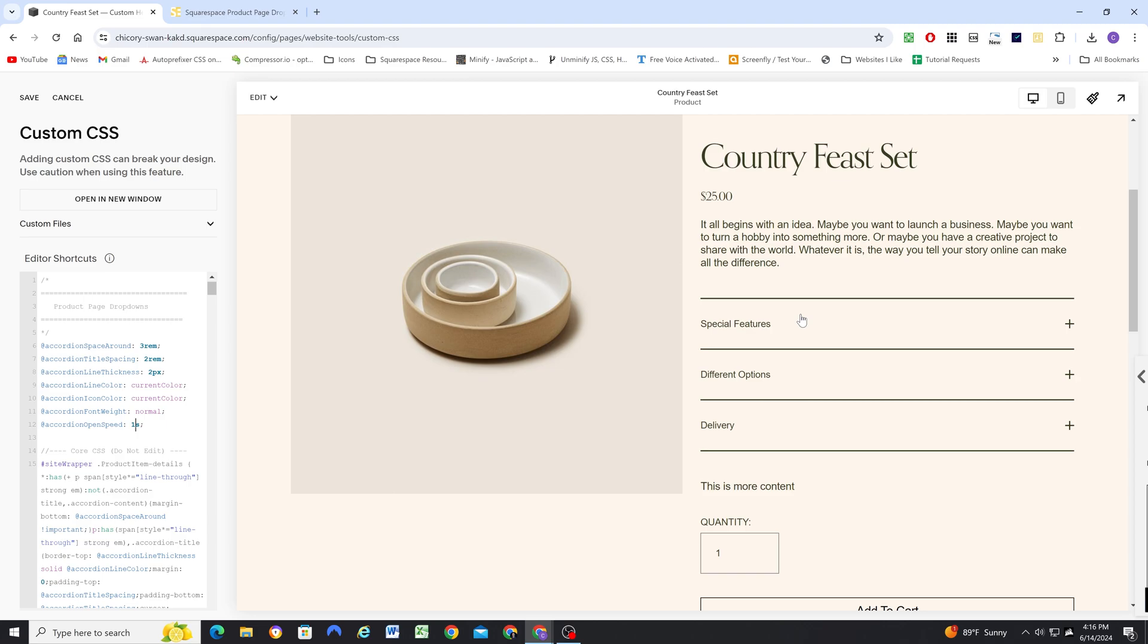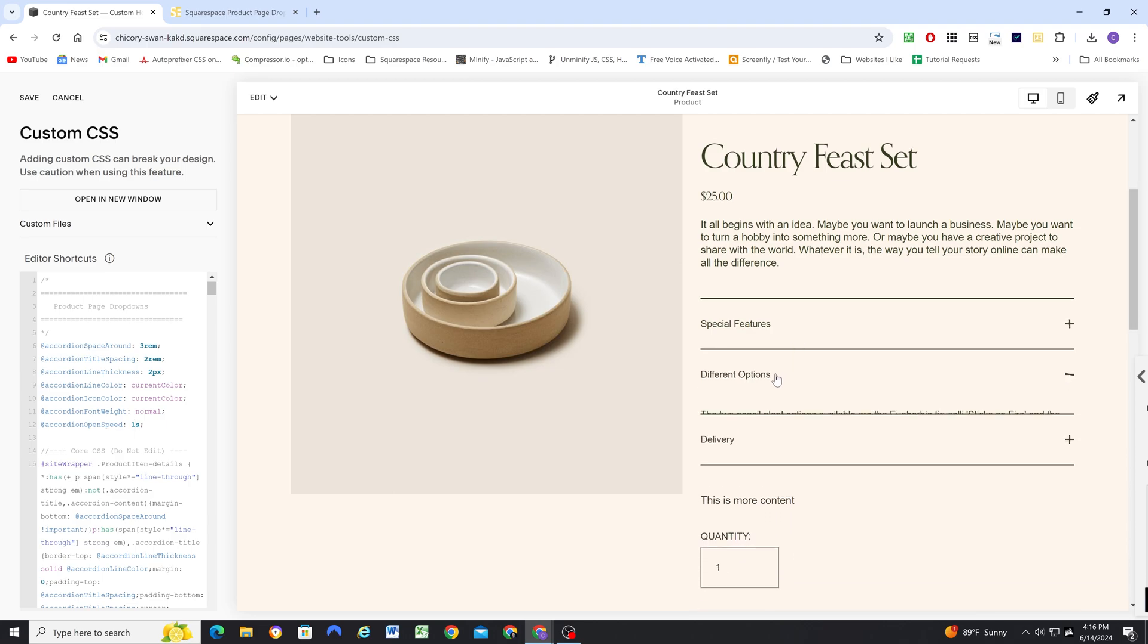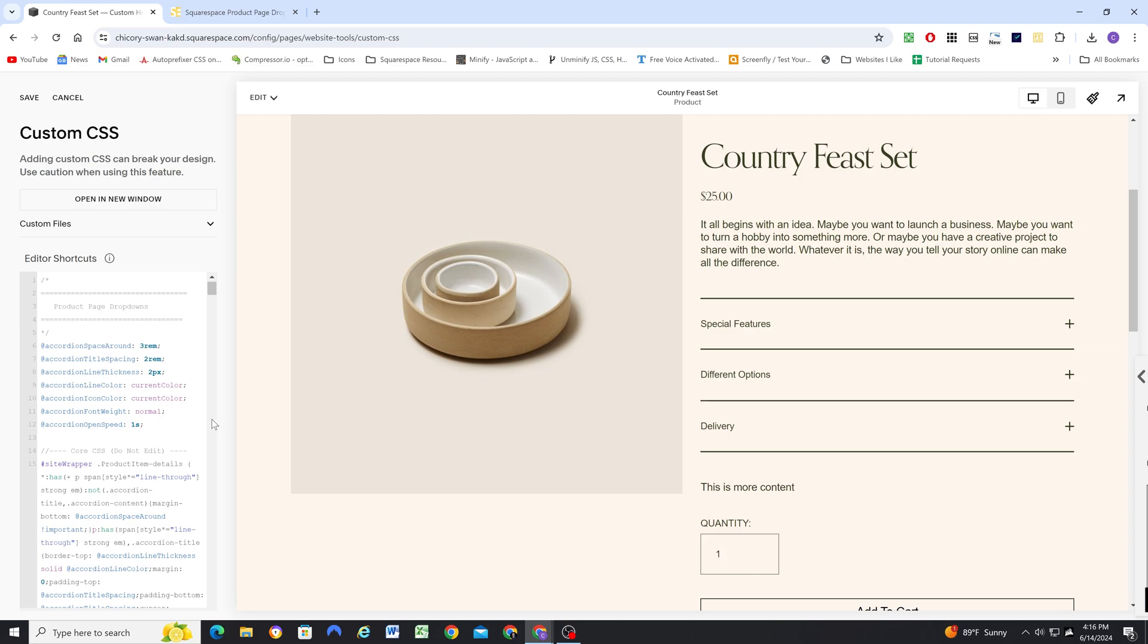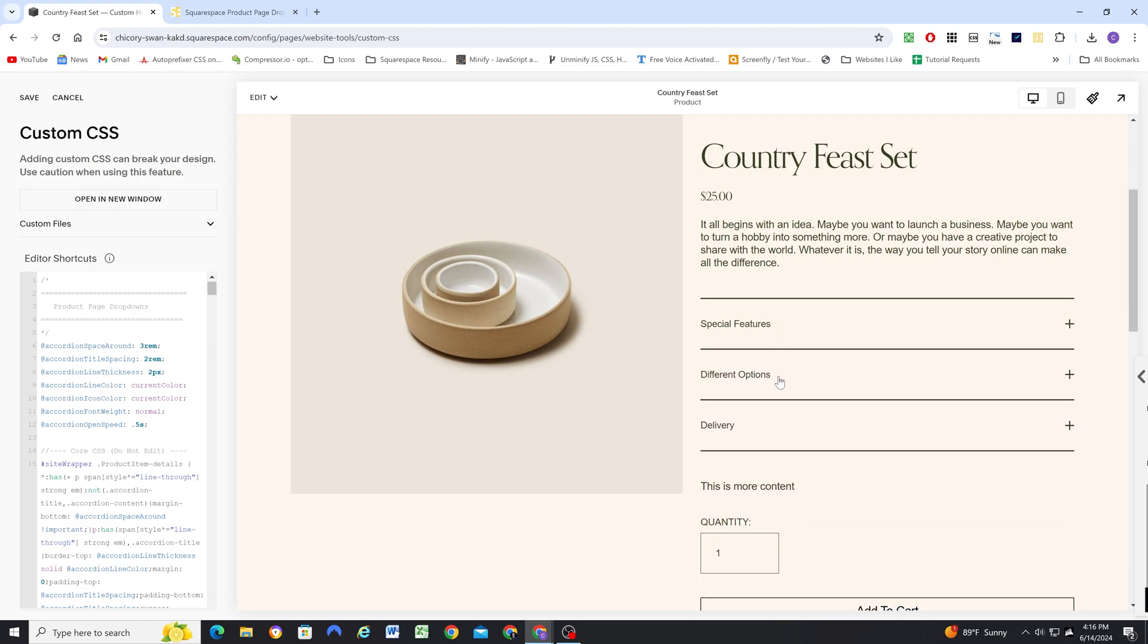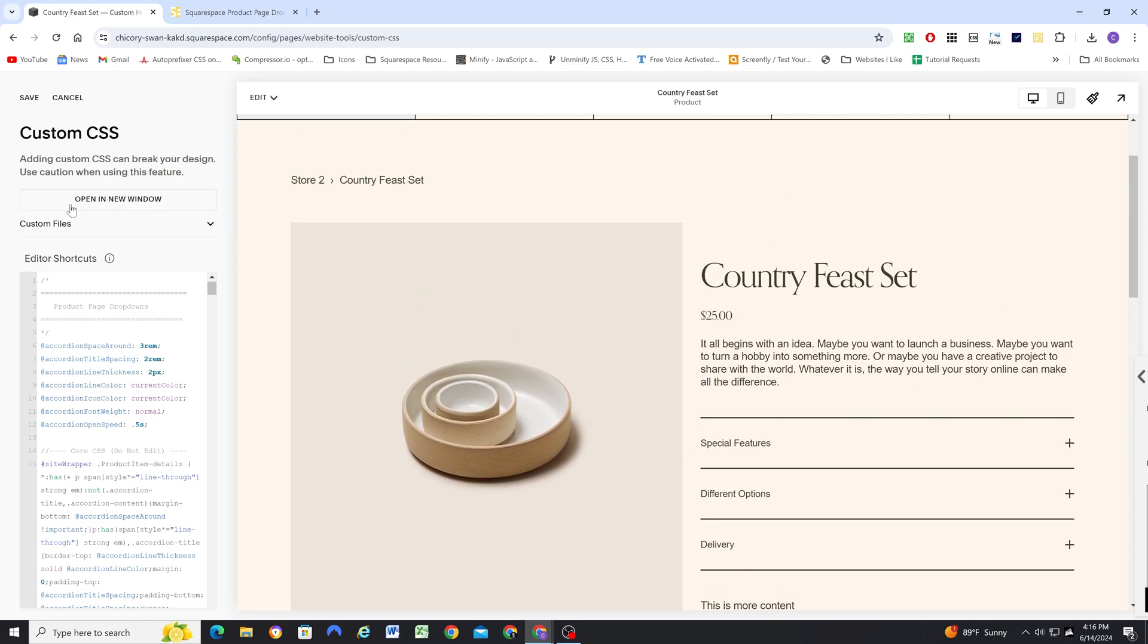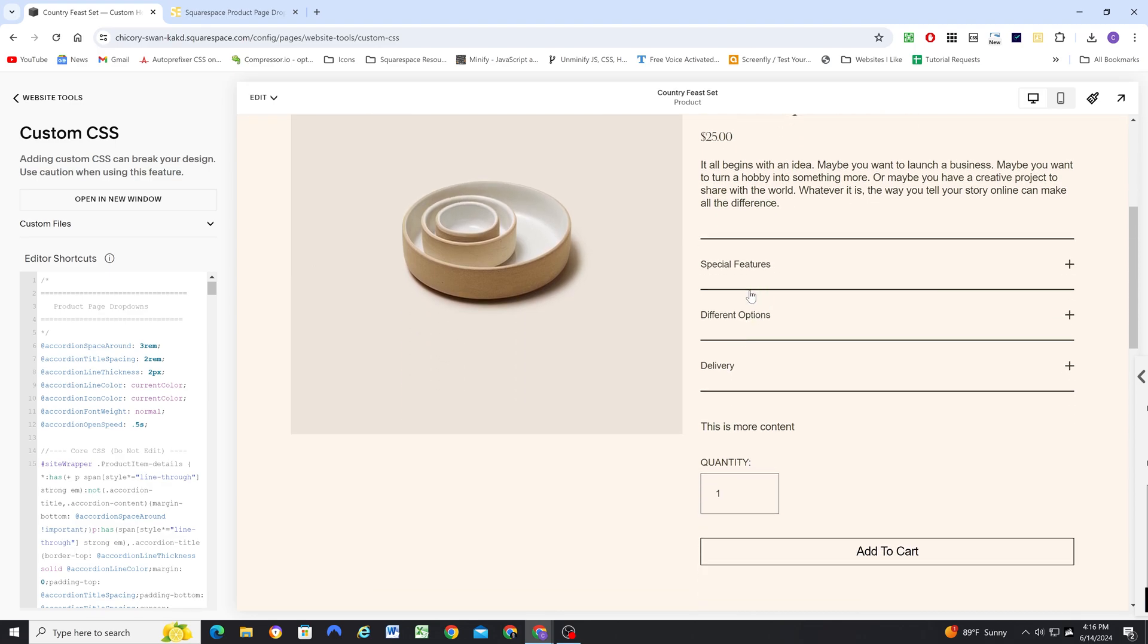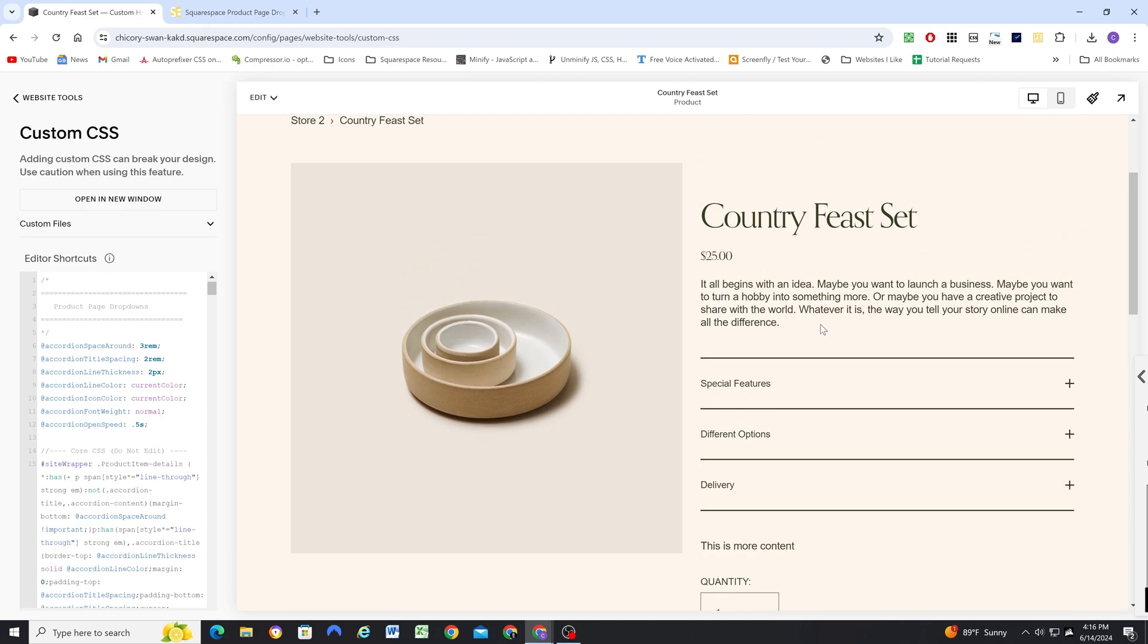So there you go, that is the customization of this plugin. Again, I think it's a really robust solution and very easy to implement. And if you're doing this on a client site, it would be very easy to educate the client on how to create new items as well. So I hope you enjoy this plugin.